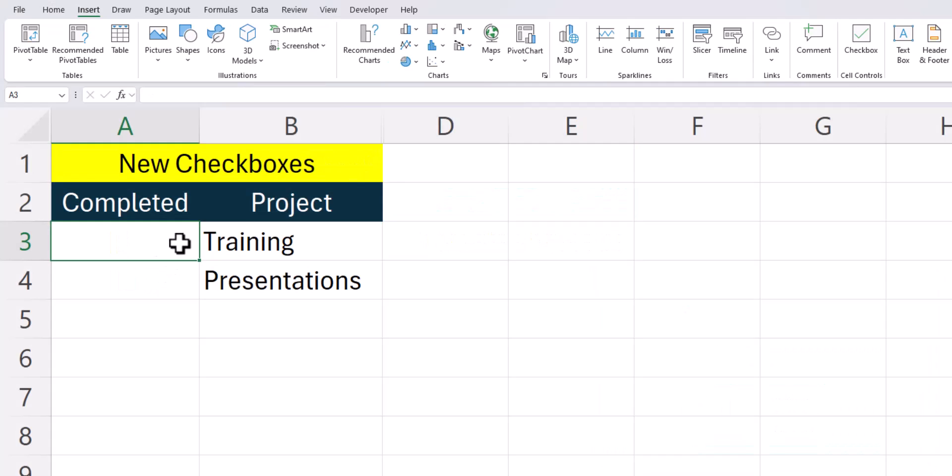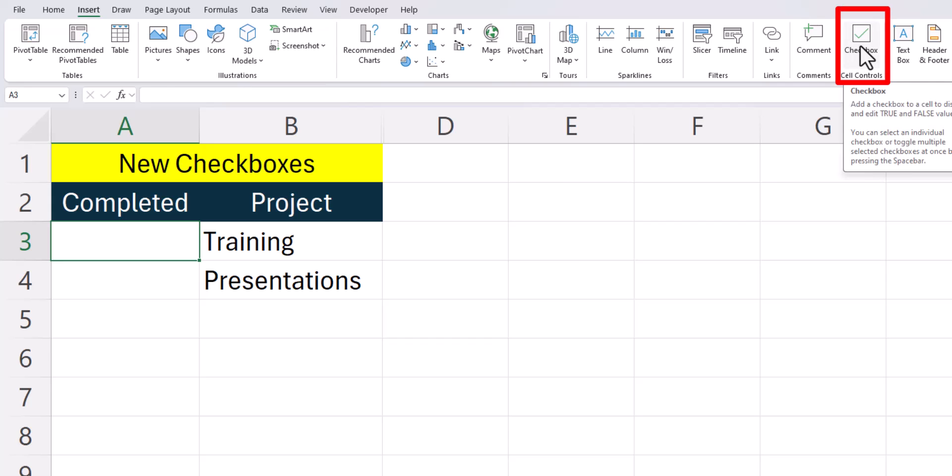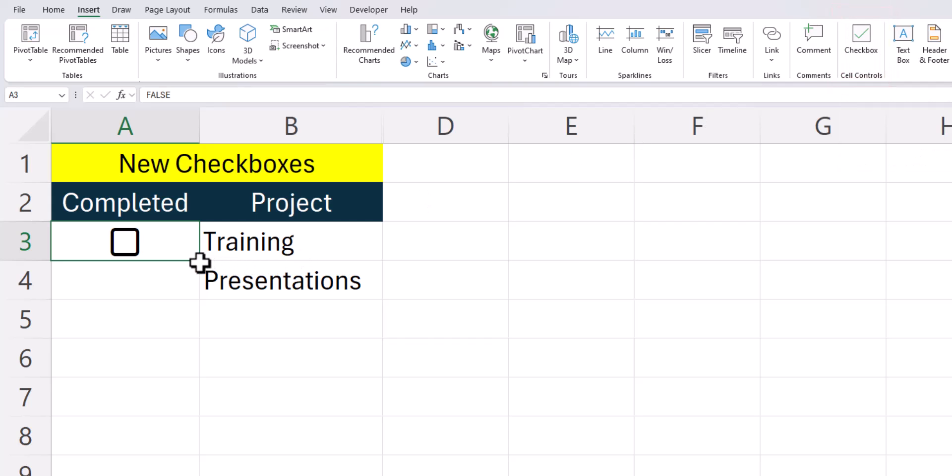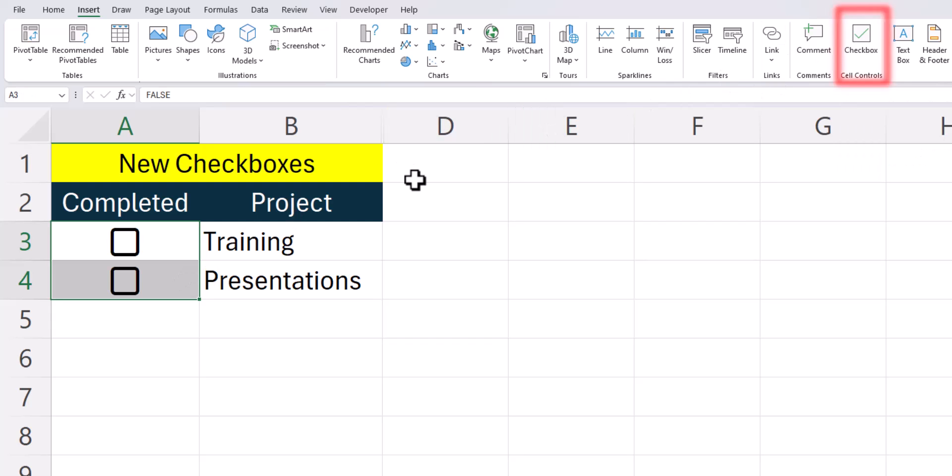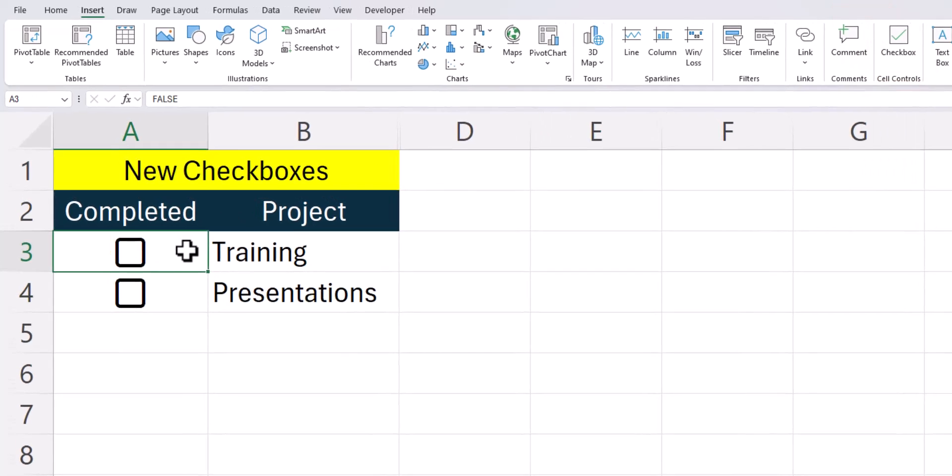It's very simple to add the new checkboxes from the insert tab. You can select the cell you want to add a checkbox to and simply click the checkbox button. From there, you can drag the cell down to additional cells where you'd like a checkbox to be located. You could also simply highlight all the cells where you want a checkbox and then click the checkbox button and they'll be added to your spreadsheet.